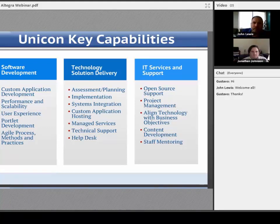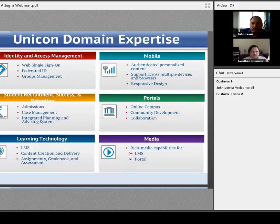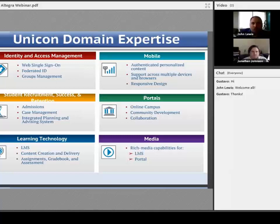We work in a number of different domains. We're focused on identity and access management in this session today — it's one of our most important areas — but we also work in mobile technologies, portal platforms, rich media integration, and given our education background, specifically in learning technology.